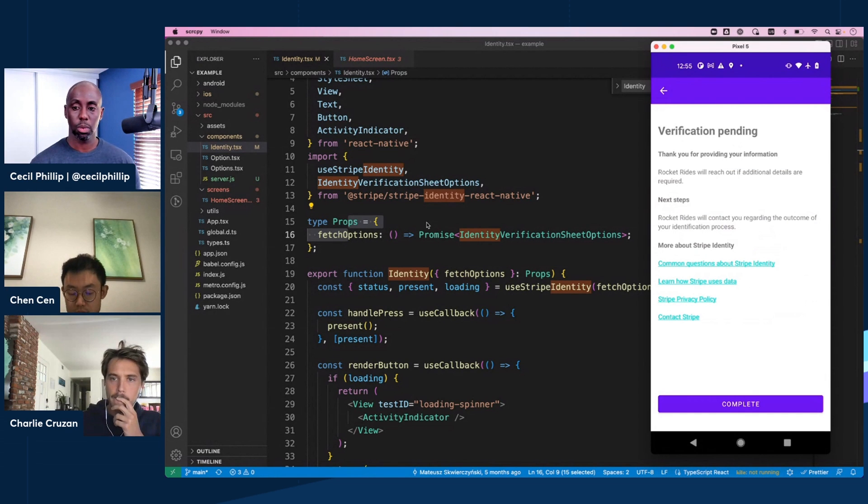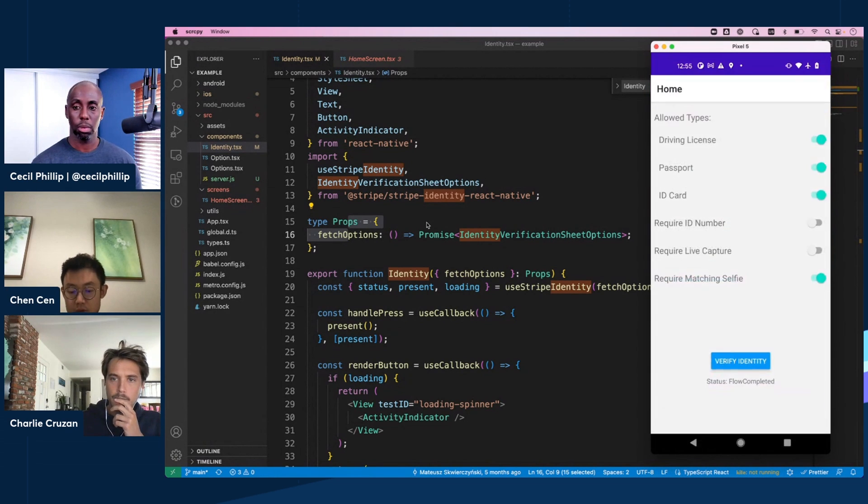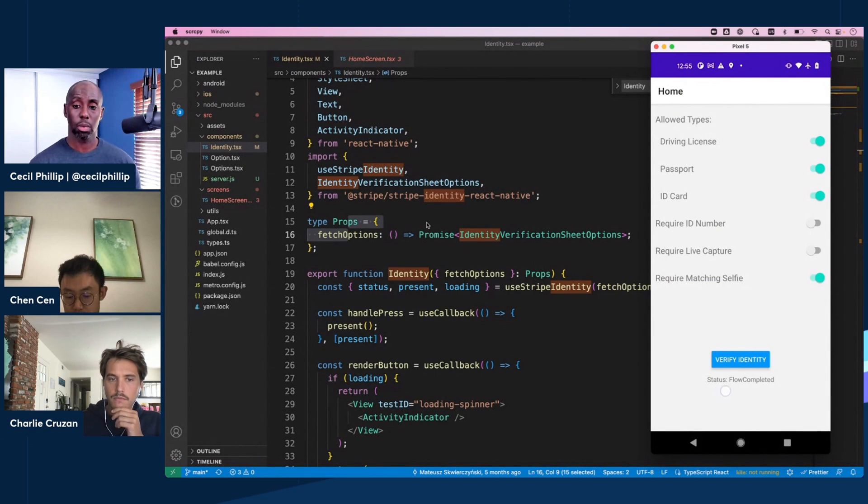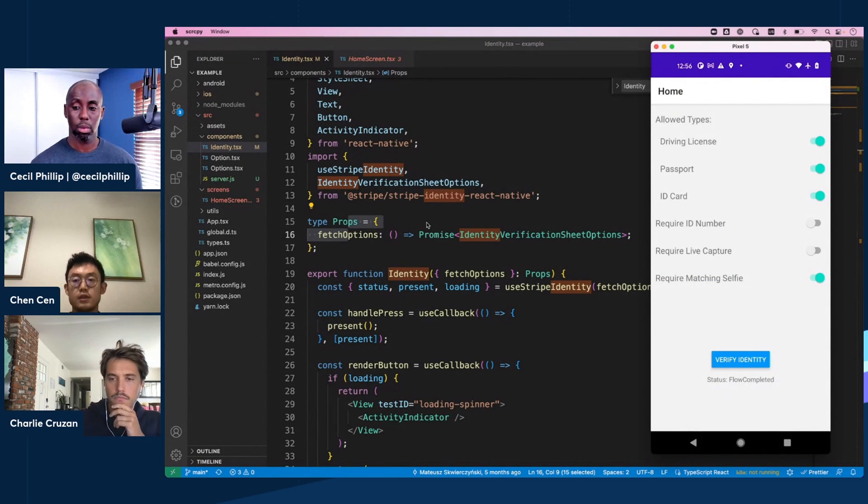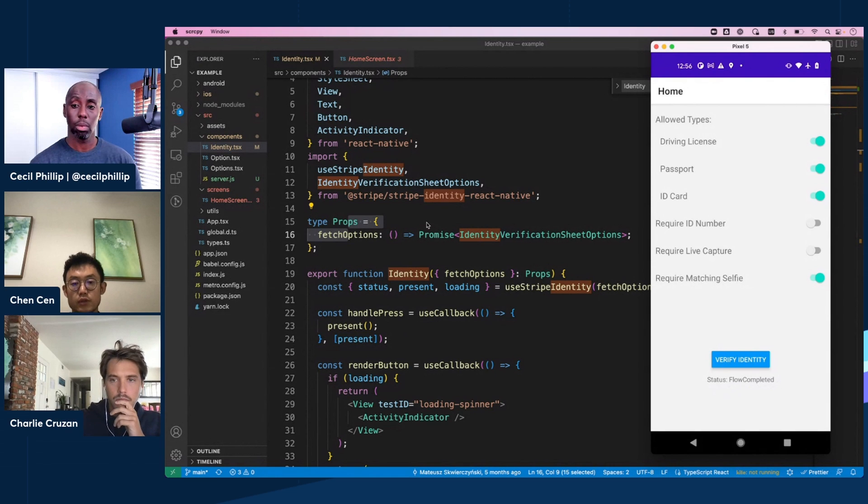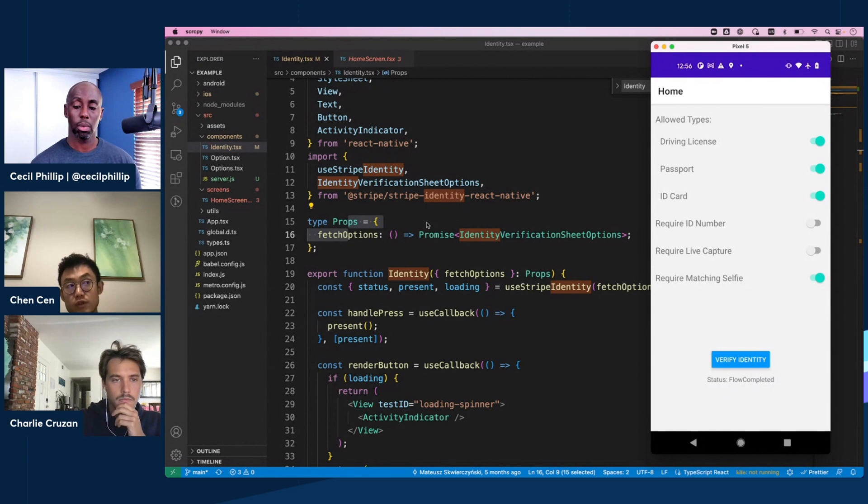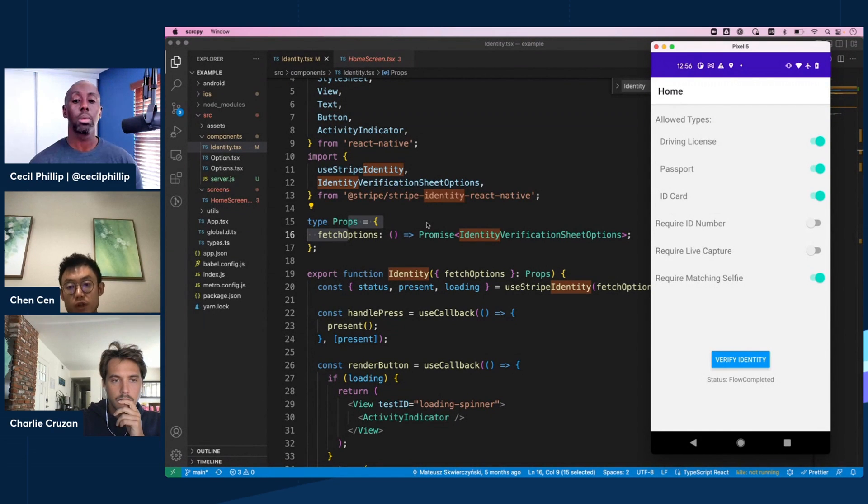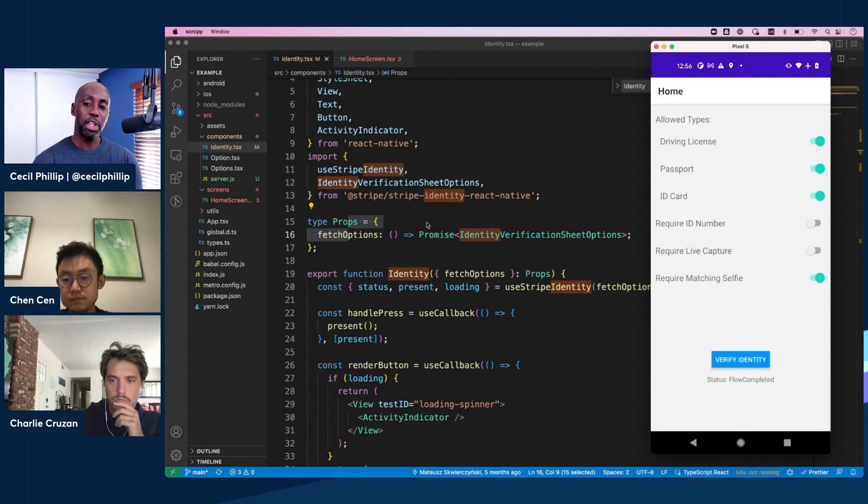Now the verification is submitted and is pending. Once we click Complete, we return to the React Native app and the status, as you can see here, is flow completed. That's the end of the flow. I do want to mention that this doesn't mean the verification passed. You still need to rely on some webhook to get the verification result.